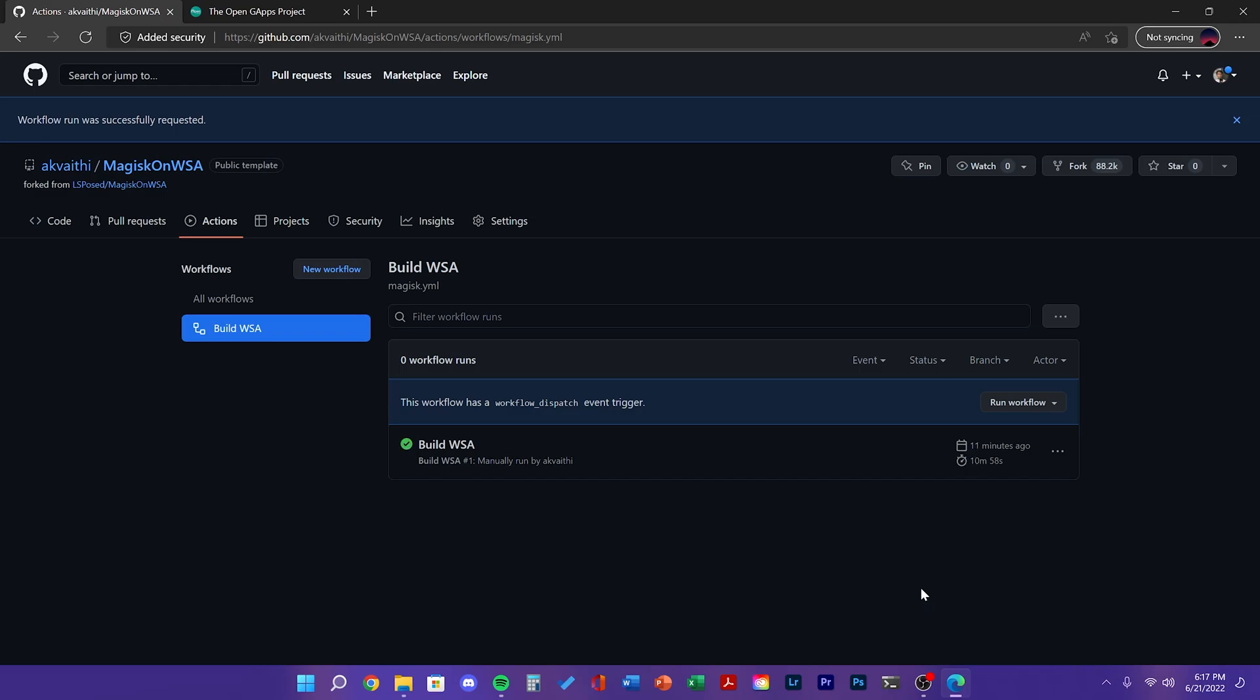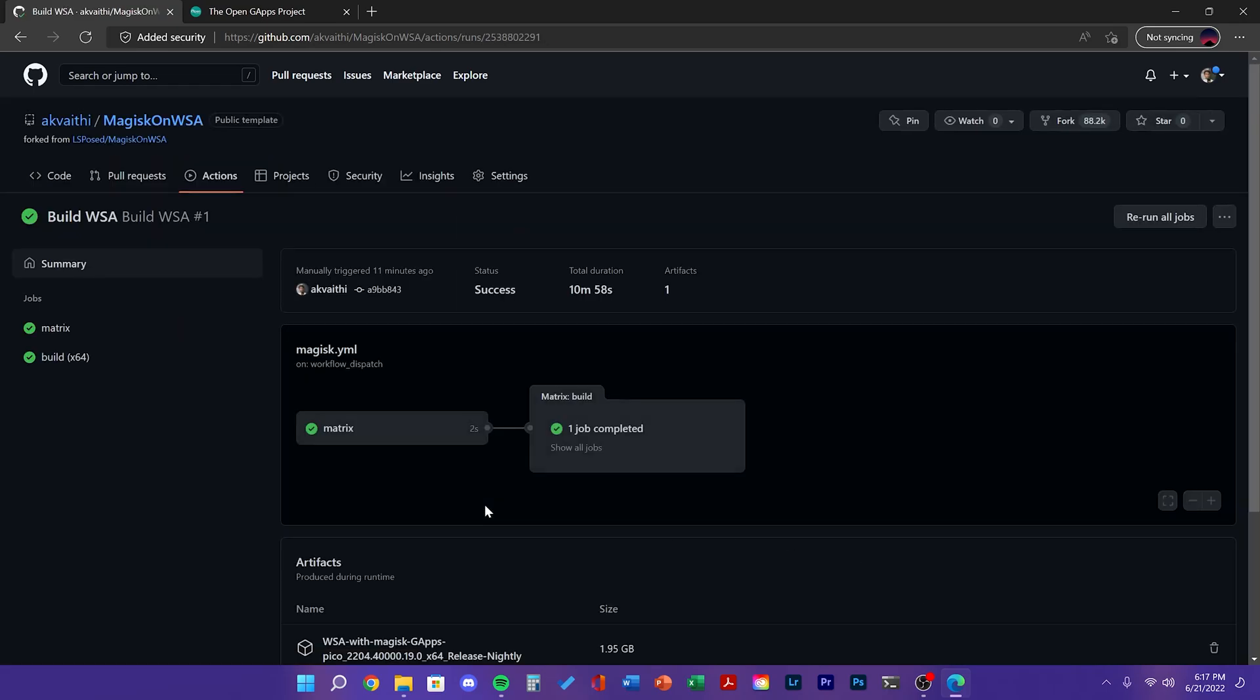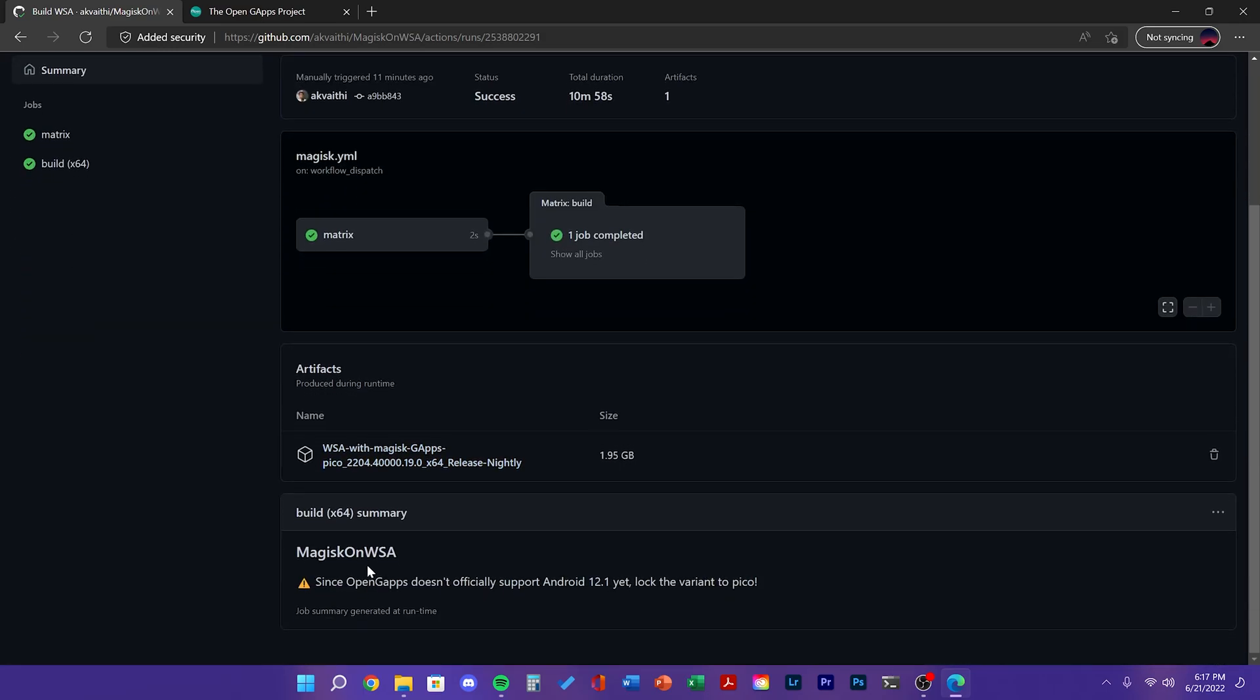Mine completed in 11 minutes. After it's done, click on Build WSA. Then scroll down to Artifacts, then you'll see a zip file you can download.